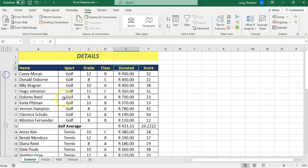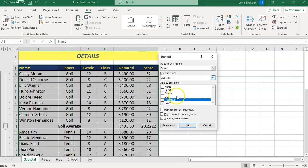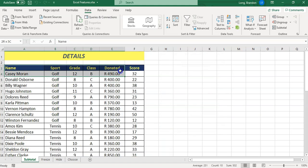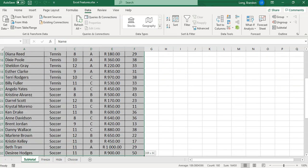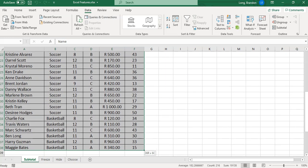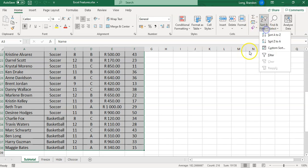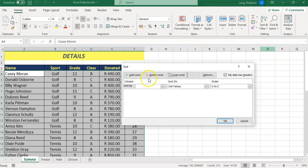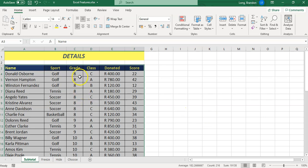Now let's say we want to group it according to the grade. We need to undo this grouping, so I'm going to come back to the subtotal feature and remove all. Now I need to actually sort it by the grade, so I'm going to highlight everything, go back to home, and then go to the sort feature. We're going to do a custom sort by grade. Now it's grouped according to grade.